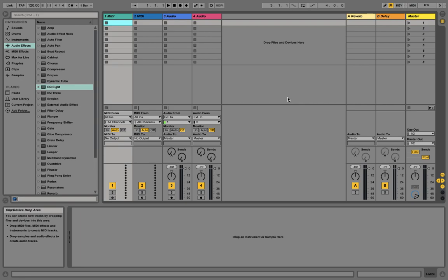Low cut is very simple — it just cuts the low. High cut is again very simple — it's there in the terminology itself, which just cuts the high. I will show you why we use these filters, and I'll also give you a brief explanation of the different types of filters in EQ. I will explain them in depth in the next video.